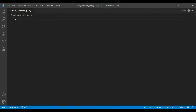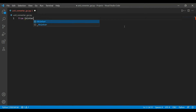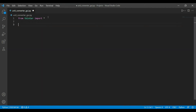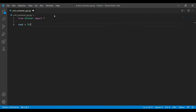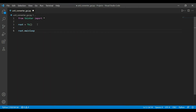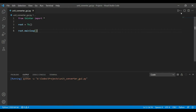Now let's head to VS Code and start coding. I've already created a new Python file named 'unit_converter_GUI.py'. The first thing we do is import TKinter: 'from tkinter import *', which imports all classes into our file. Then we create a window by instantiating the TK class, storing it in a variable called root. Then we enter the main event loop using the mainloop function.